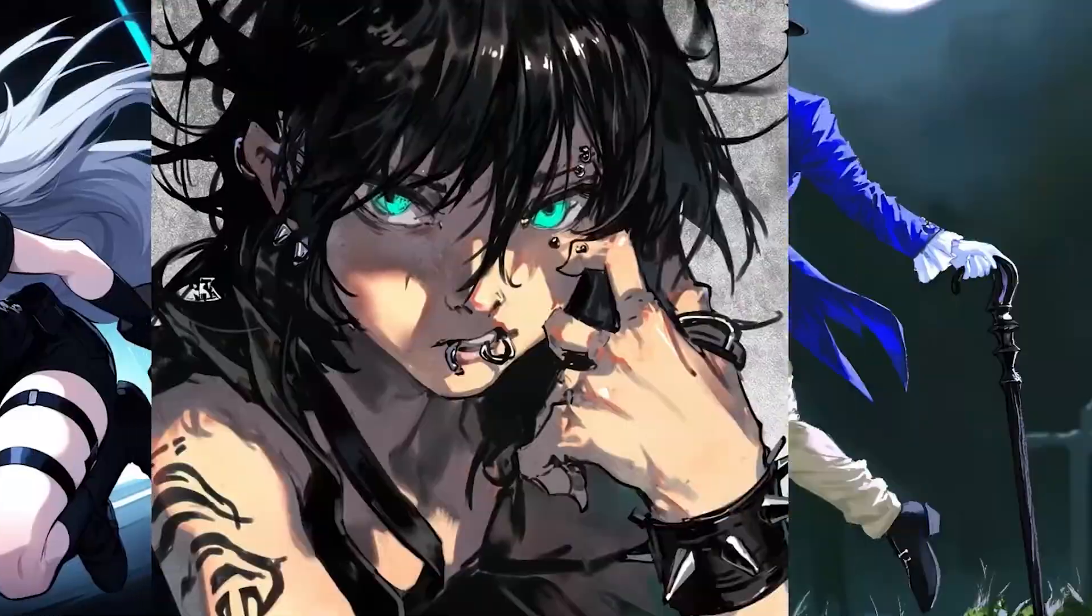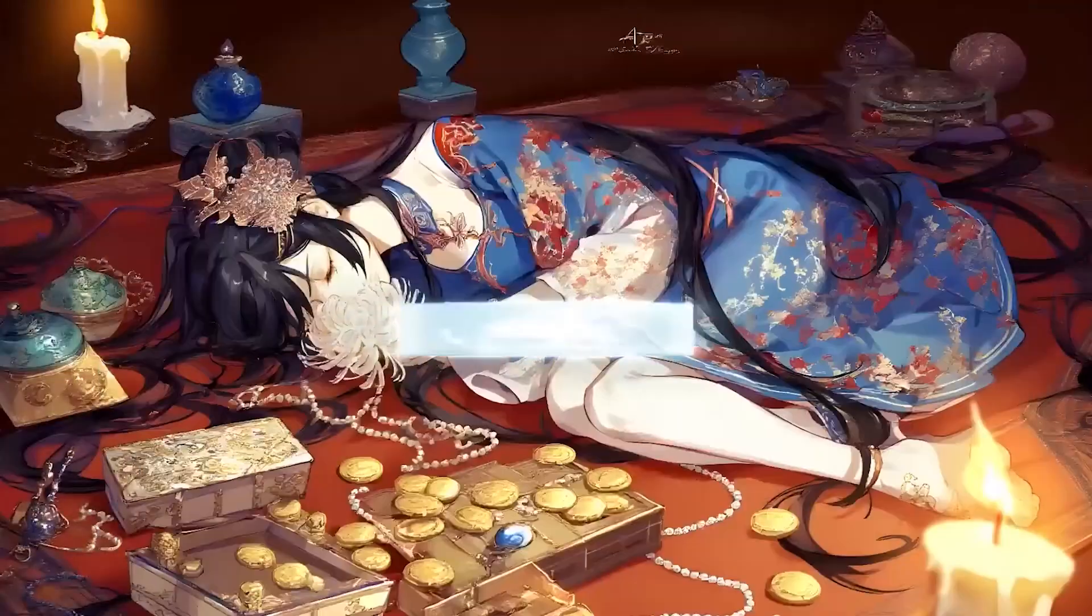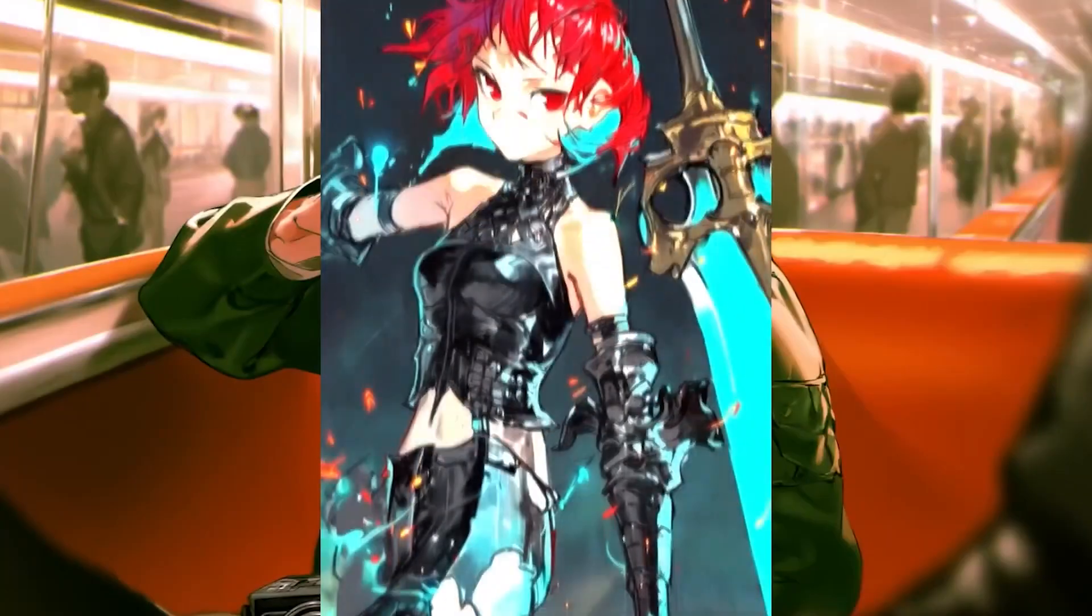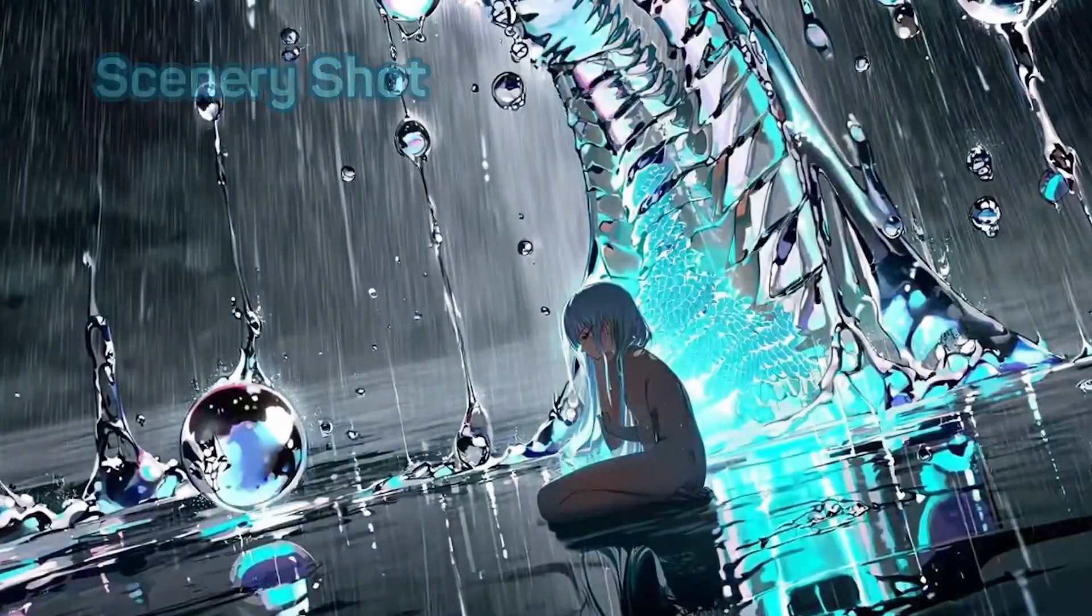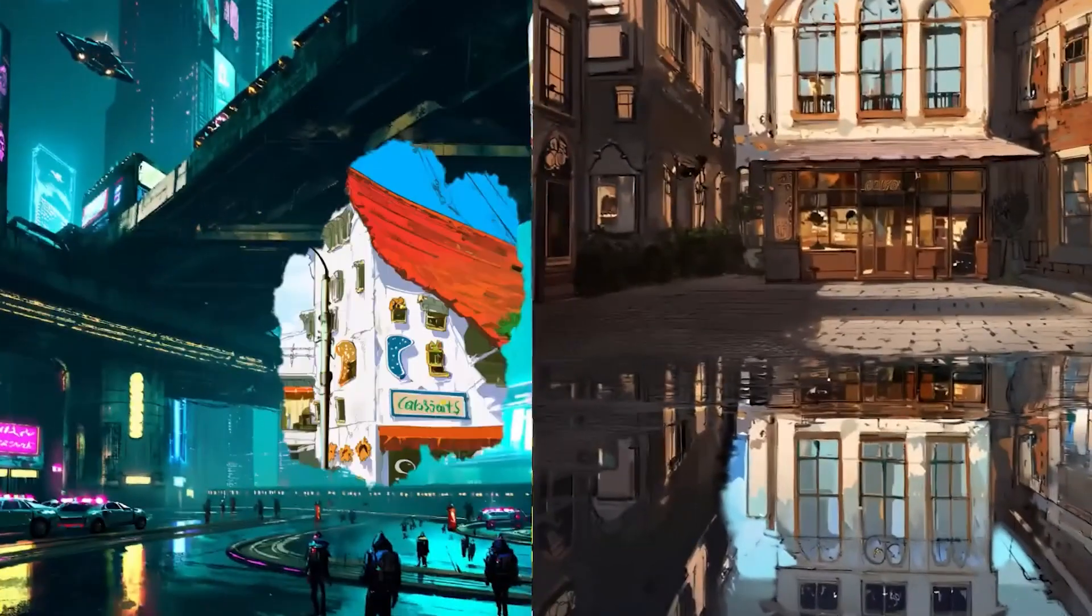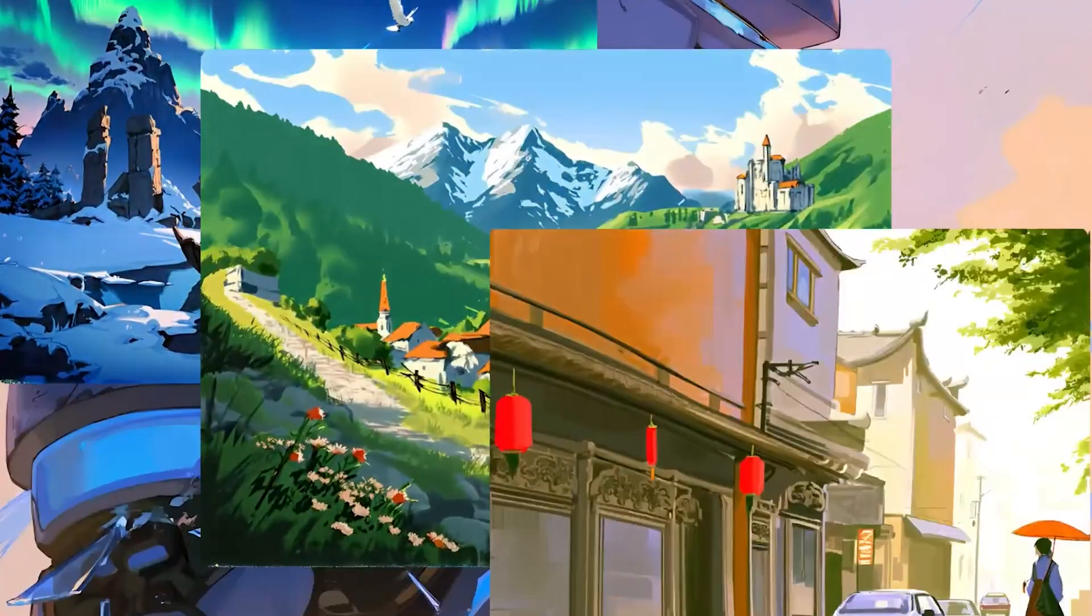Hey everyone, welcome back. Today, I wanted to try something different, generating anime style art.